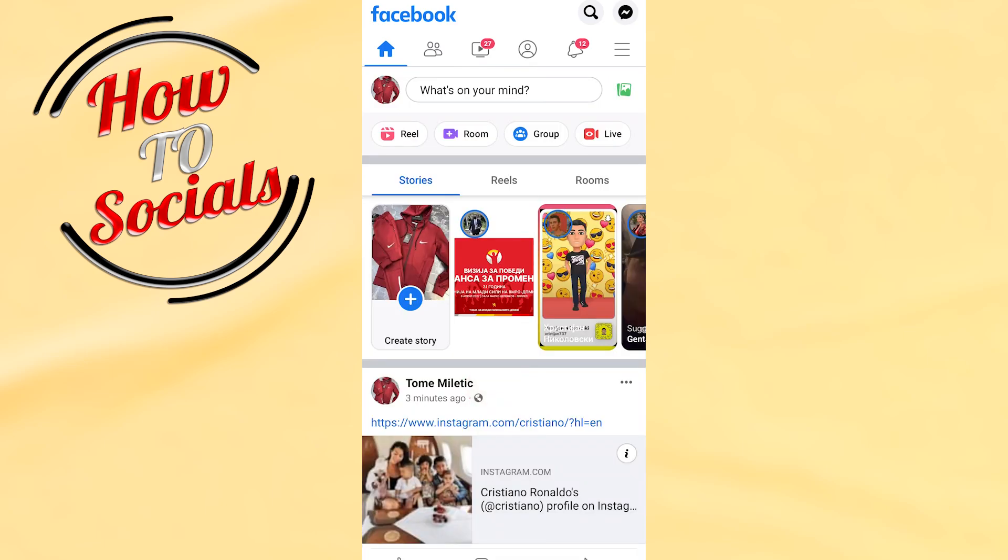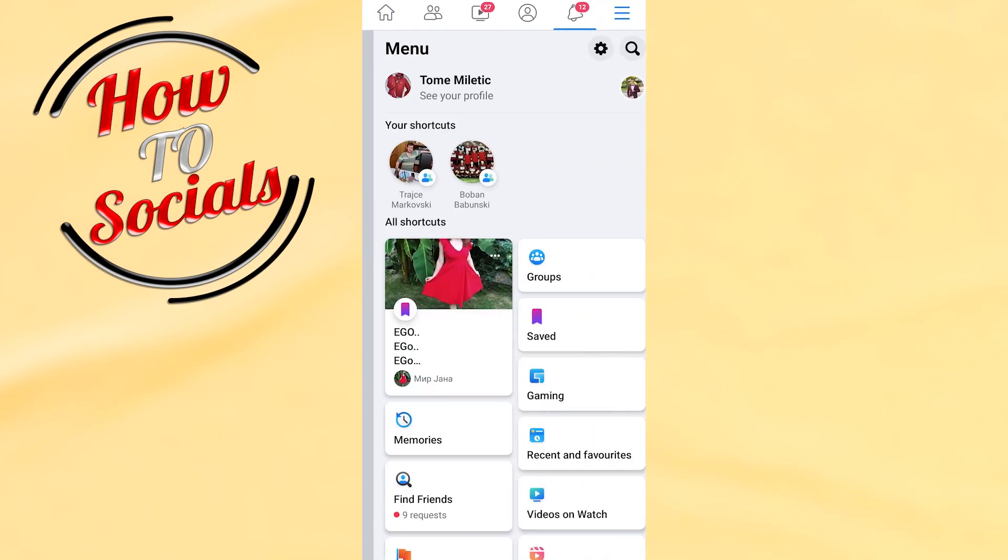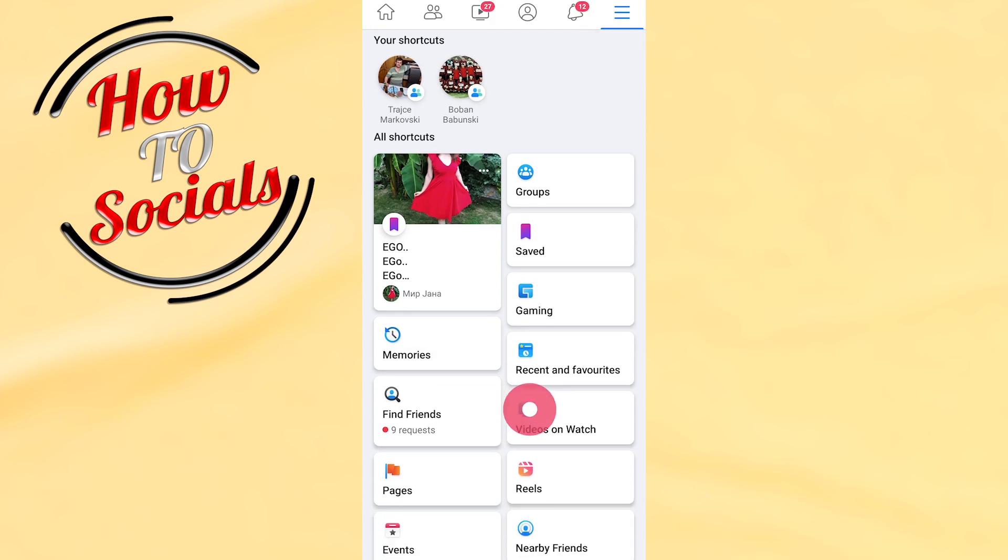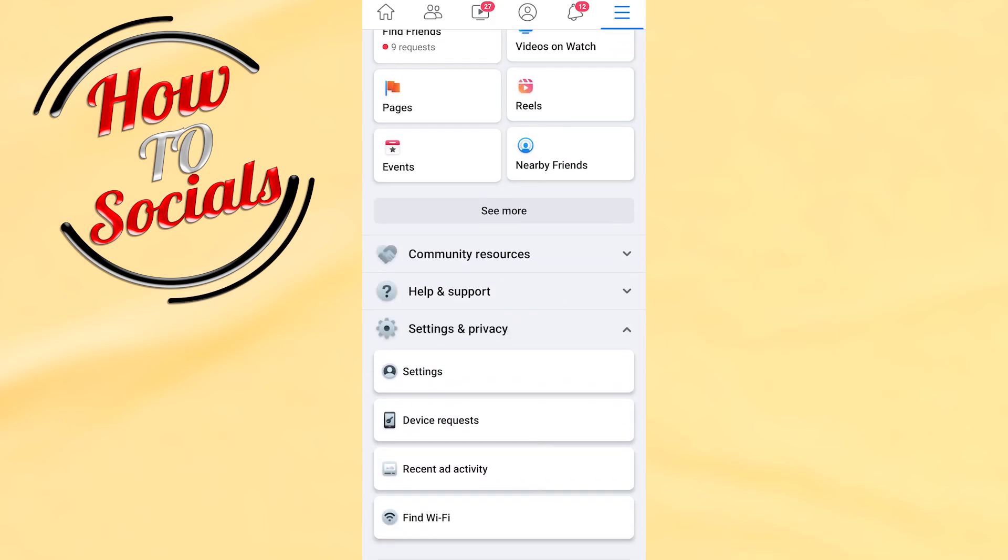Hi guys, in this video I will show you how to check my Facebook login devices. Firstly, go to the upper side and then click on the three dots. Right after that, just scroll down and go to settings.